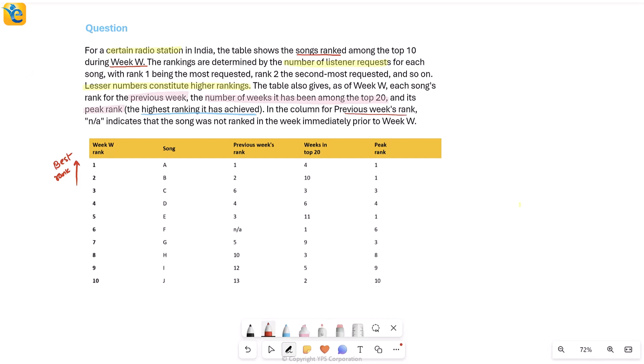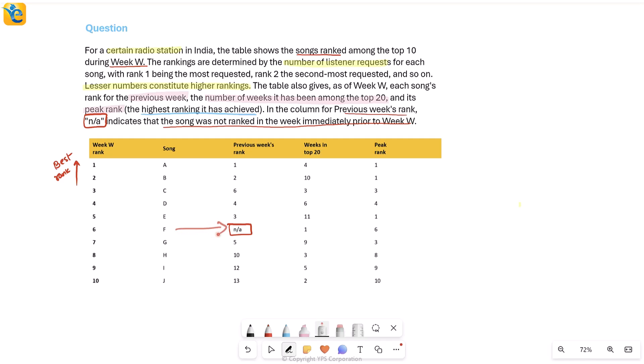Then it explains one more thing. It says in the previous week rank, if you see an NA, which I do see here for song F, it indicates that the song was not ranked in the week immediately prior to week W. Of course, this is the previous week's rank. So NA means this song, song F was not ranked in this previous week. Now, not ranked could mean, you know, either this song was not even released then, or it could mean that there is a certain top few songs we're talking about and it didn't fall in that.